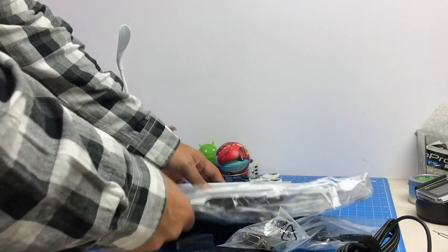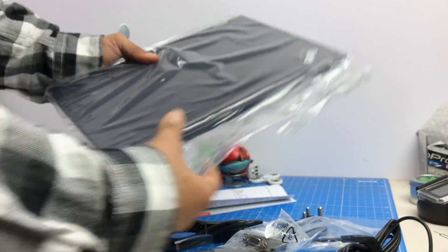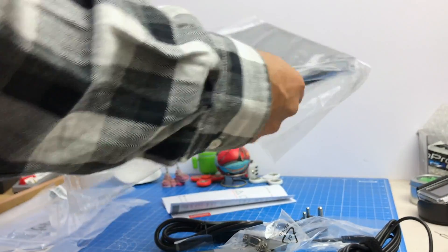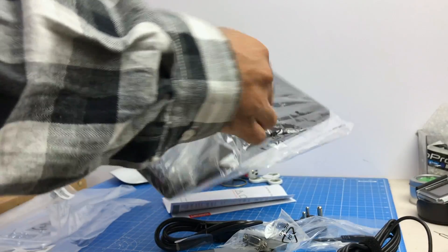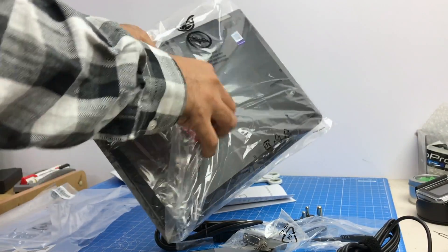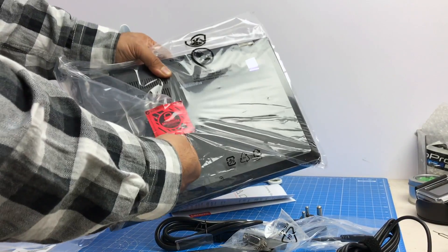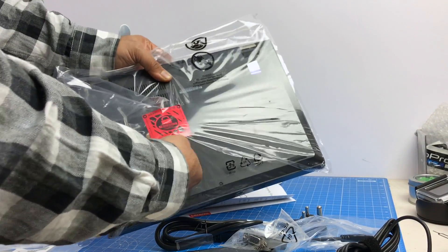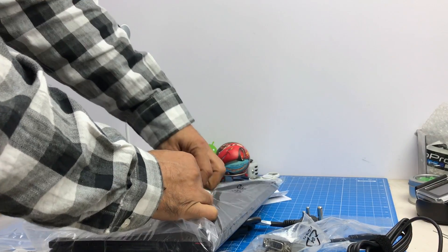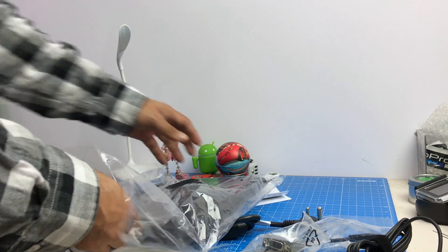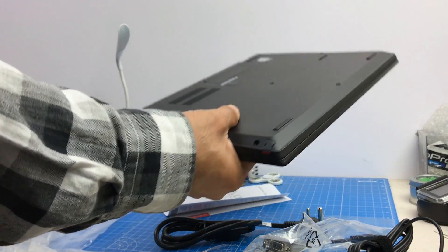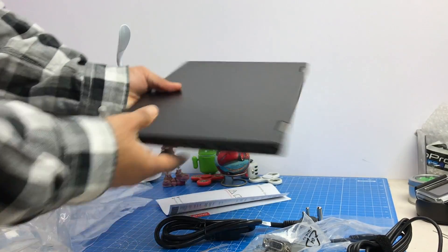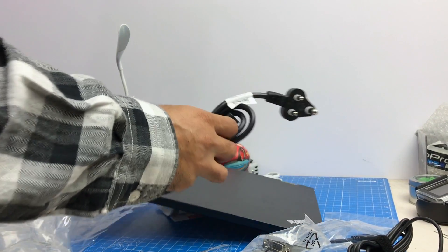Apart from that, here we have the machine itself, the ThinkPad Yoga L380. There is this security seal provided so that you are assured that your product has not been tampered while it was in transit. And this is how it looks. I'll keep this to the side.